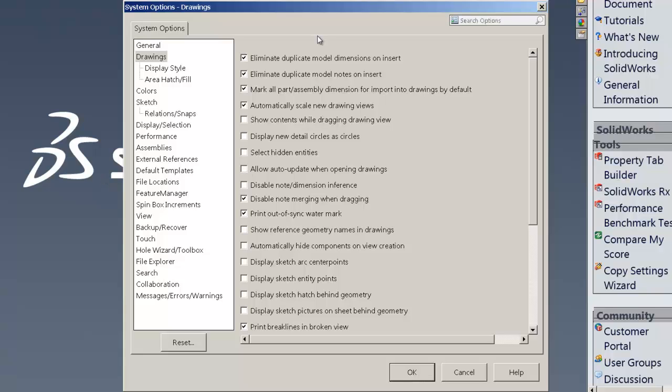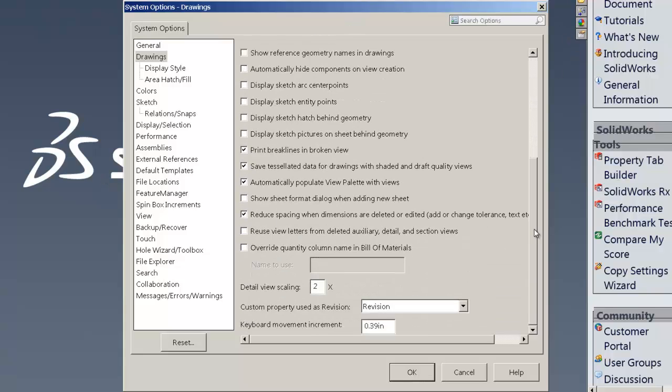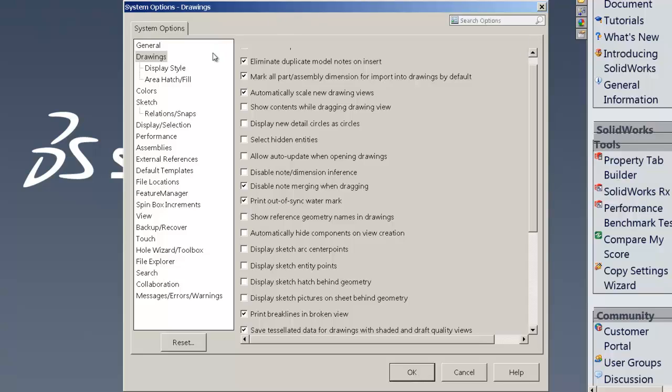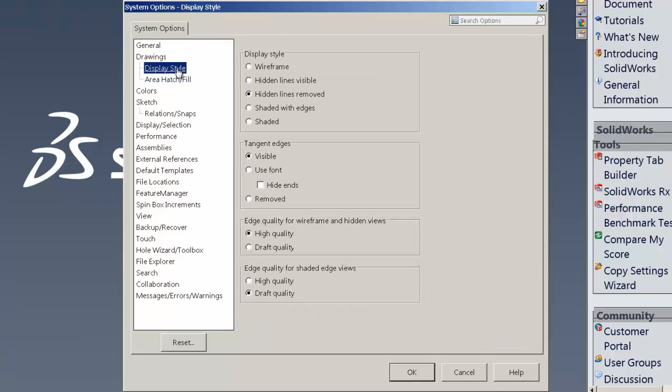So that pretty much covers the settings on the second page. Continuing forward, let's go to the display style in here.